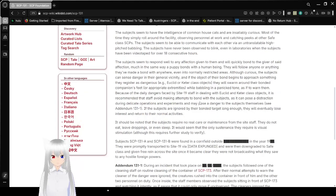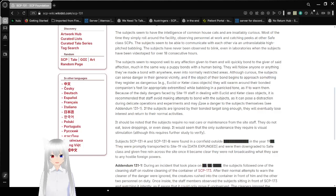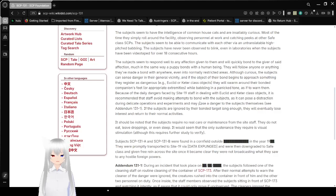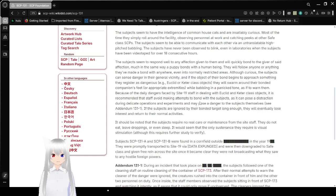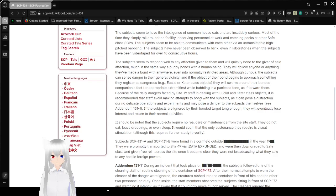The subjects seem to have the intelligence of common house cats and are insatiably curious. Most of the time, they simply roll around the facility, observing personnel at work and catching peeks at other safe-class SCPs. The subjects seem to be able to communicate with each other via an untranslatable high-pitched babbling. The subjects have never been observed to blink, even in laboratories when they've been videotaped for over 18 consecutive hours.